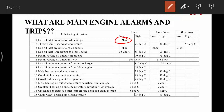Thrust bearing segment temperature is very important as it has alarm, plus shutdown, plus slowdown. At 75°C it gives a high temperature alarm. At 80°C it slows down the main engine, and at 90°C it shuts down the main engine.